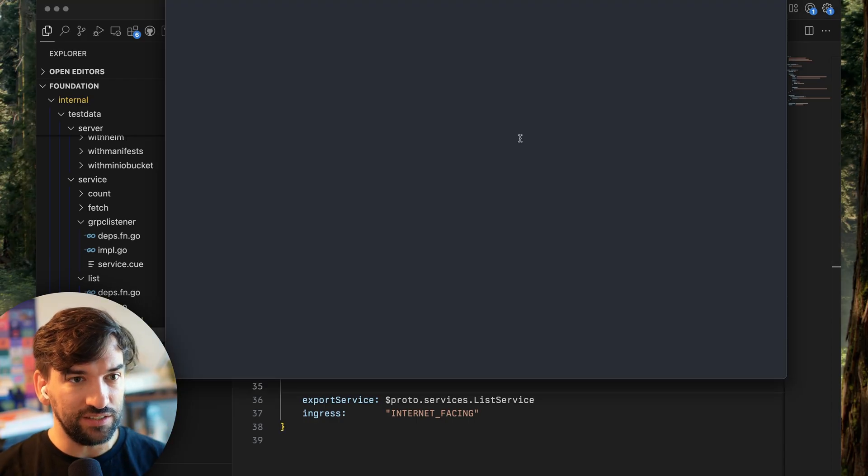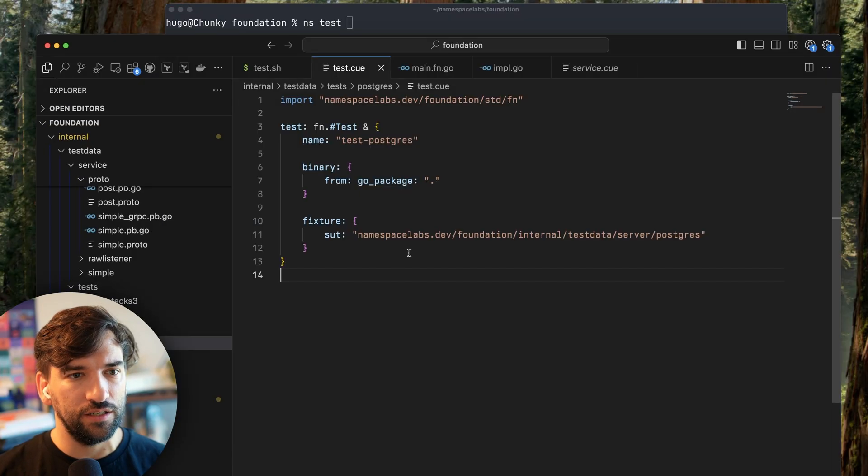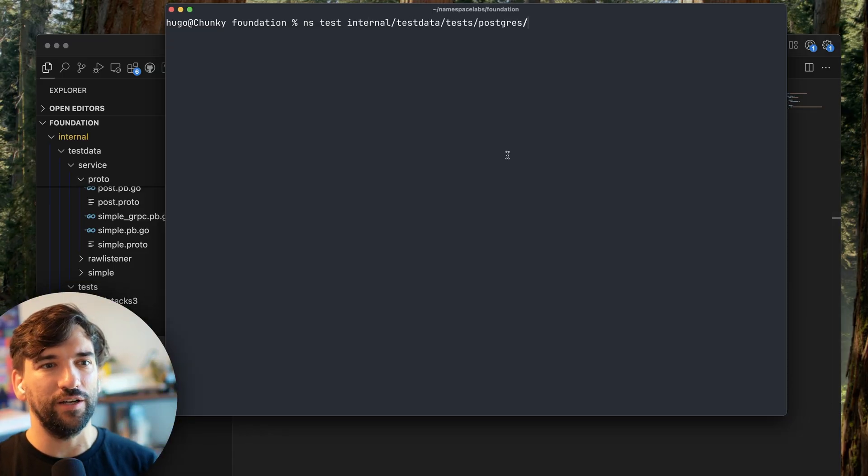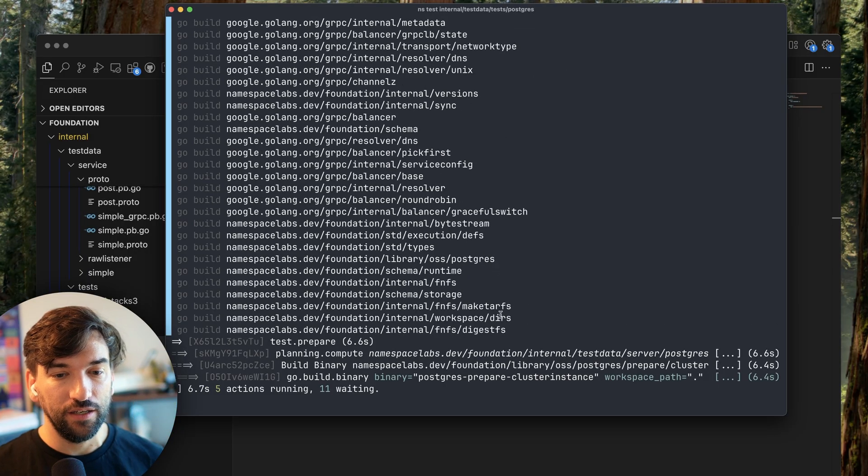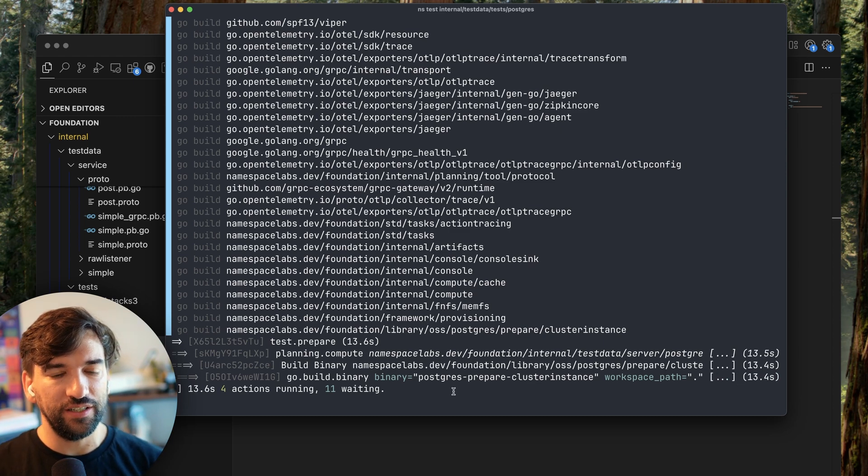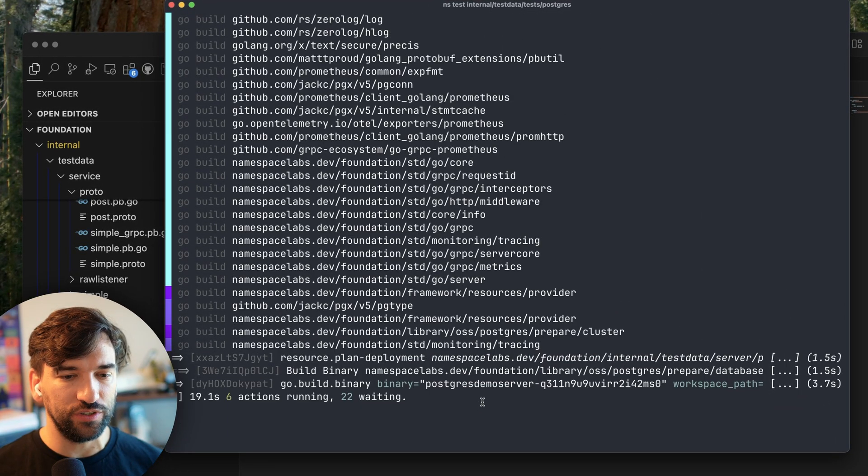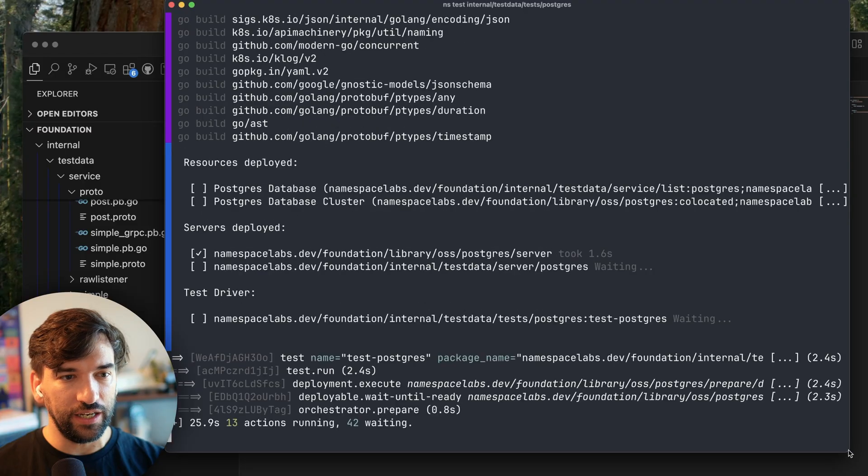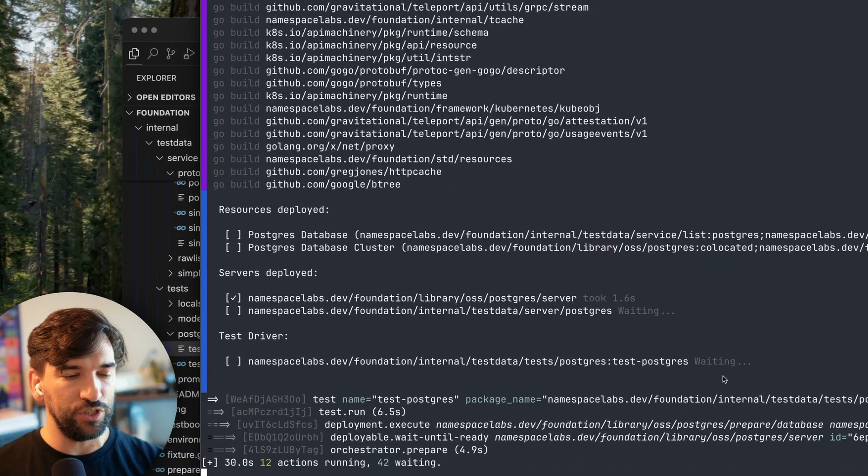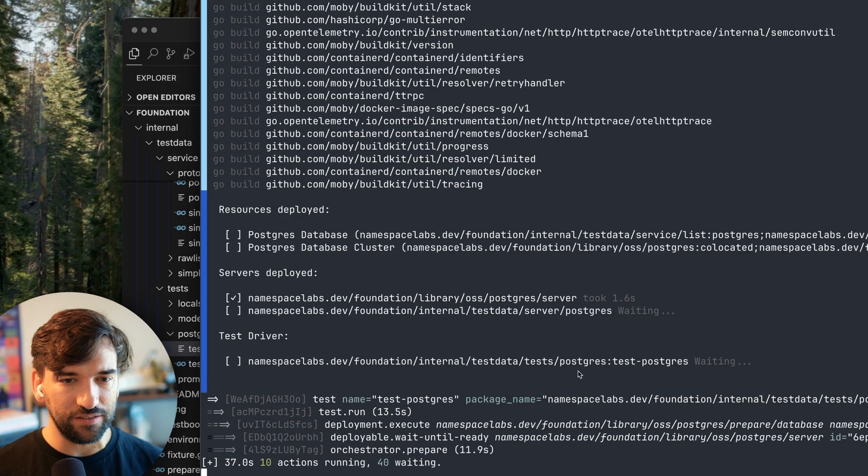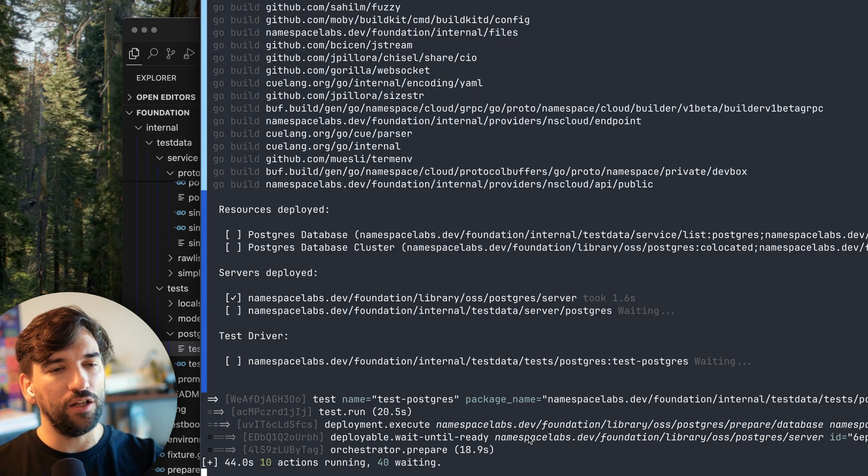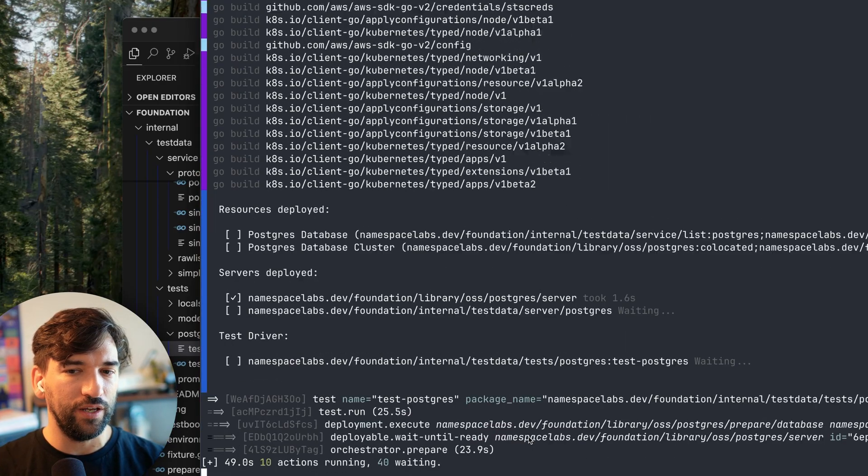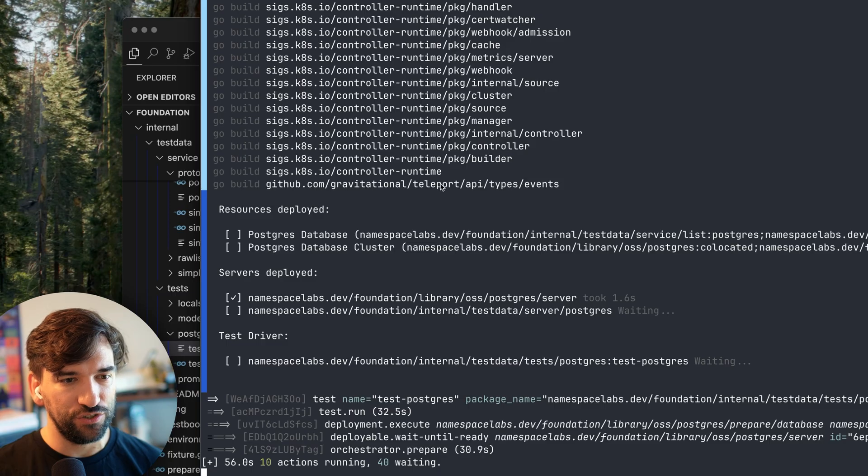So if we go back here, internal test data, test Postgres. I run NS test, internal test data. When you run NS test, you see that it's actually building something. It's building some software that is going to be used to prepare the database. And then after that, it will, okay, now it's running, now it's building the actual demo server. So that's the dependency. And now it's computing a deployment. And now it's deploying to a Kubernetes cluster that is running in my machine. So it deployed a Postgres server. It's compiling something else, which is an orchestrator that is deployed into the Kubernetes cluster to help ensure sequencing, to understand when a deployment is complete.